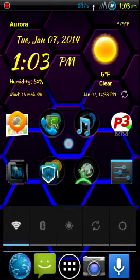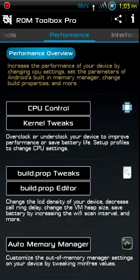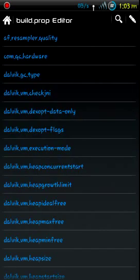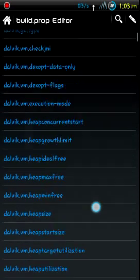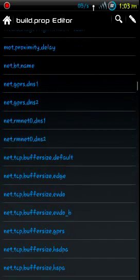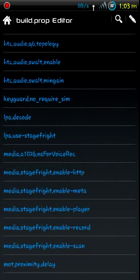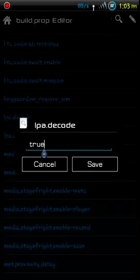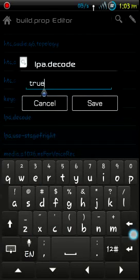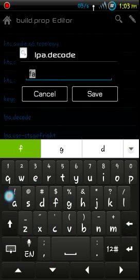To get it working, you have to edit your build.prop. There are three things that need to be edited: lpa.decode and lpa.use_stagefright - they may be set to true. Change both of those to false.